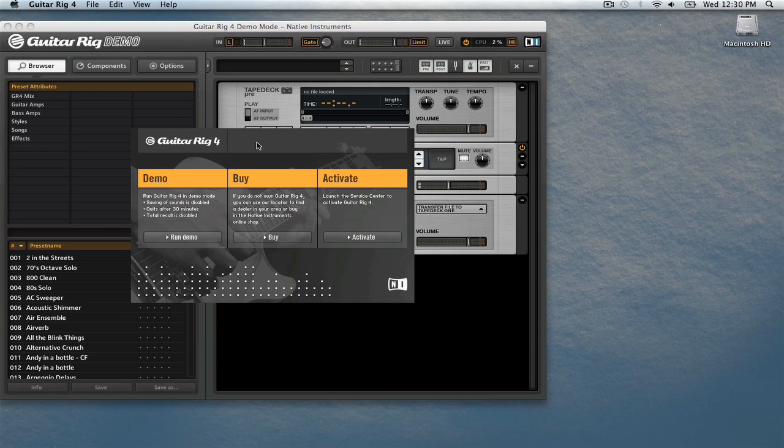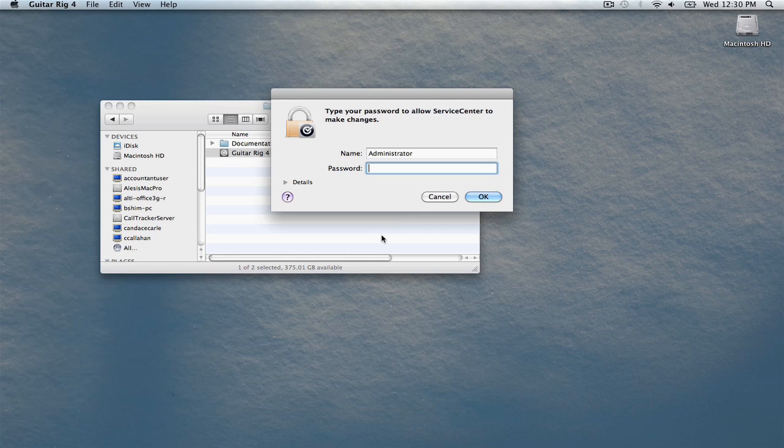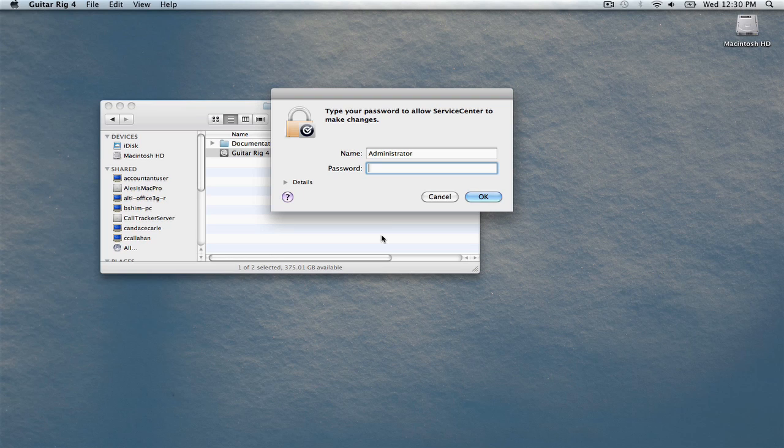GuitarRig4 requires online authorization. You will need an internet connection to proceed. Click the Activate button to launch the Native Instruments Service Center. You'll be asked to enter your administrator password before you can continue.